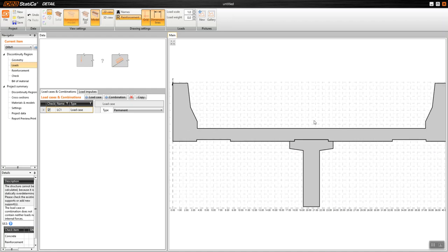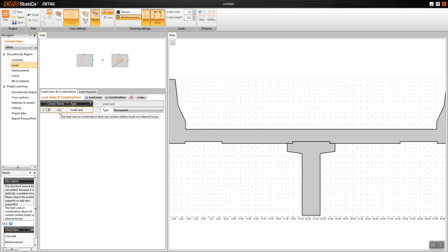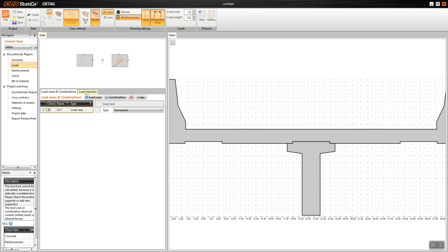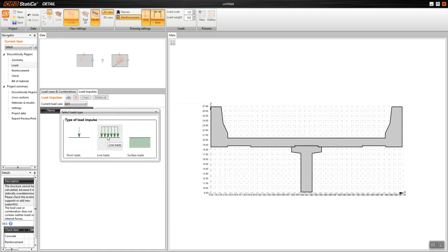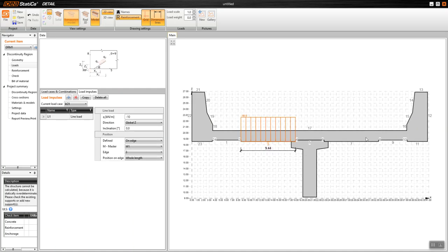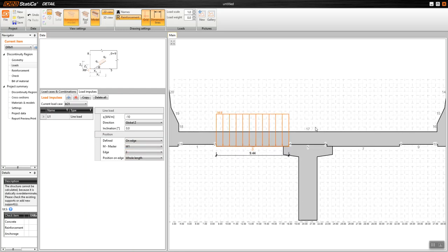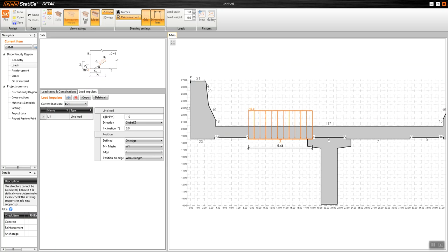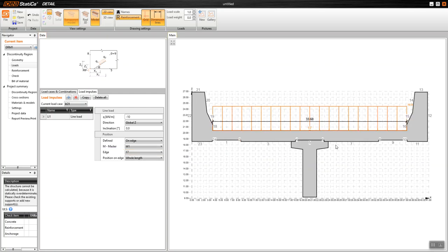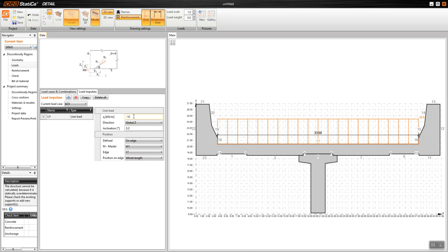Now I can go to loads if I want to assign them. I have one load case here. I will go to assign a line load to the top of the deck. I'll change to the edge option — here we have edge numbers — and I want to change this to edge number 17 because I have edge 17 there. I'll change it to here and now we have it.